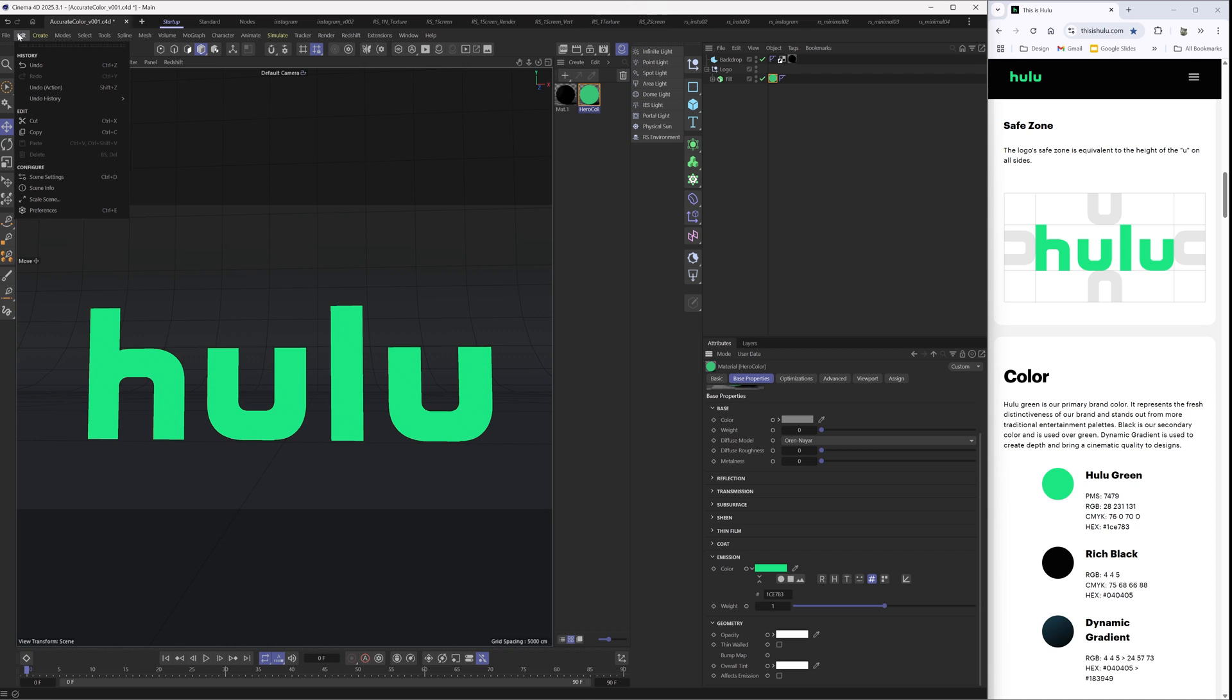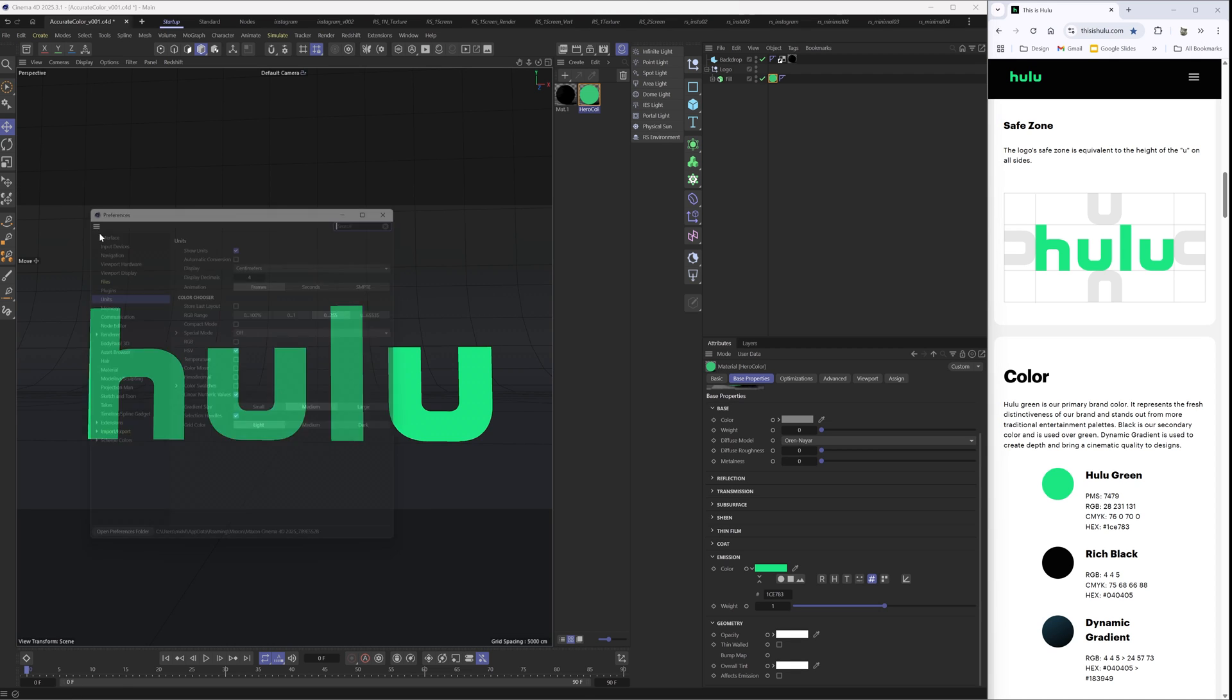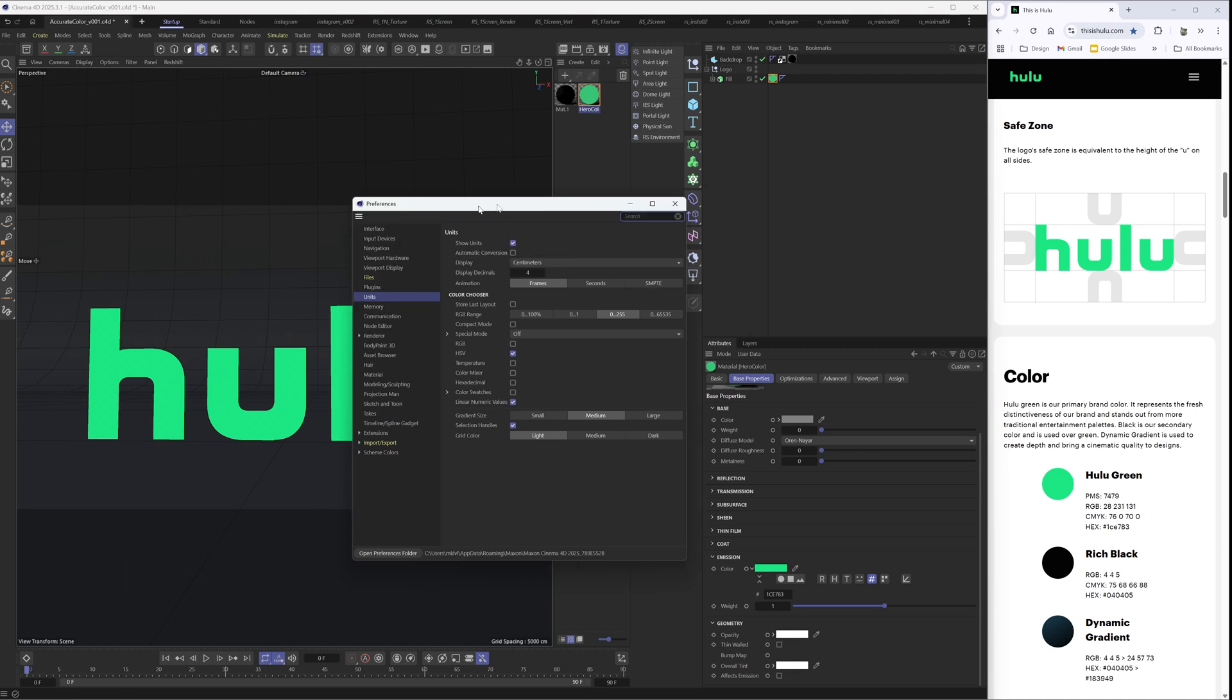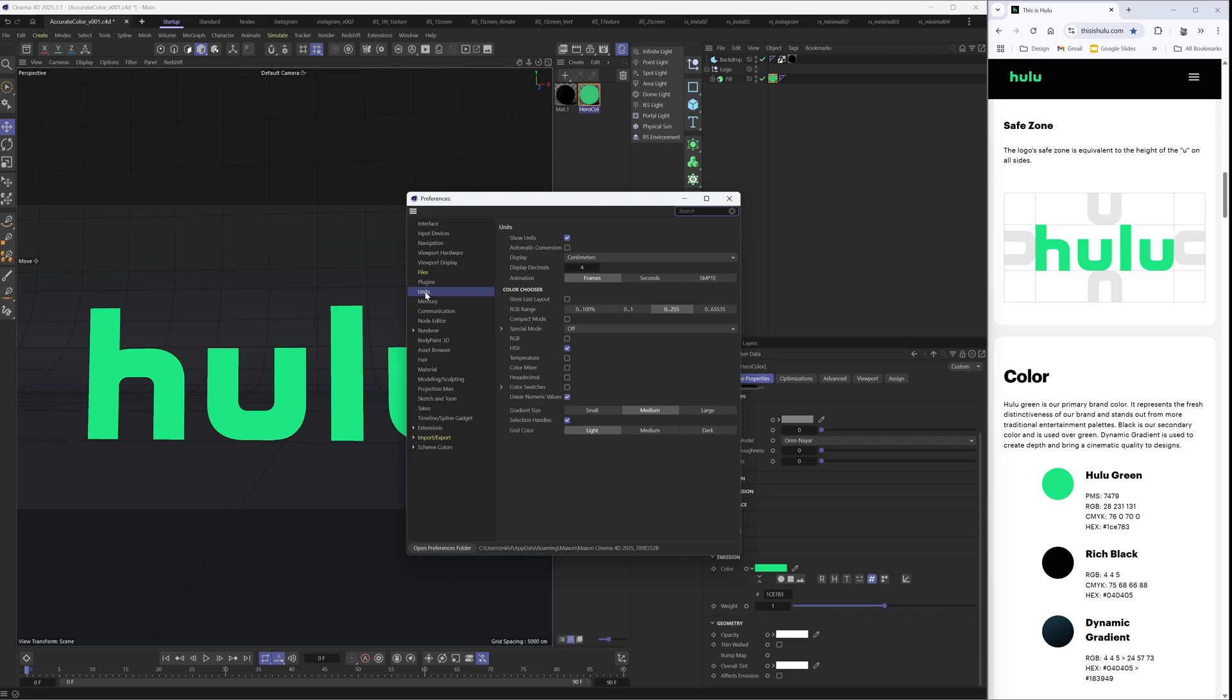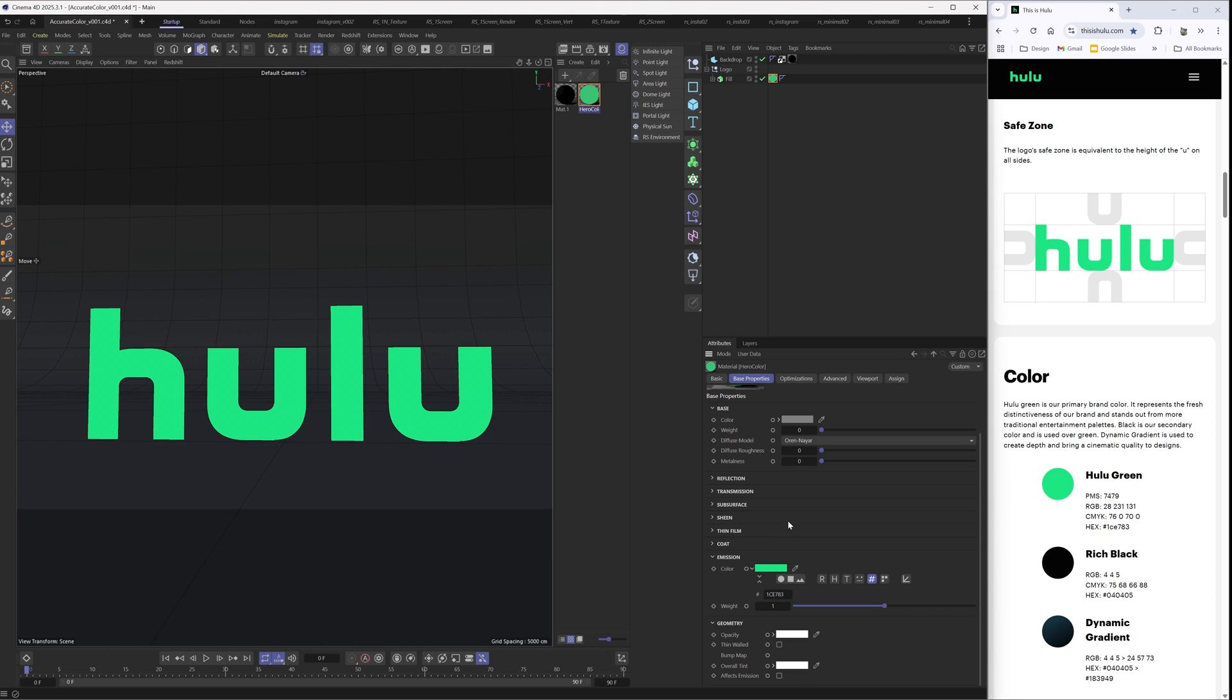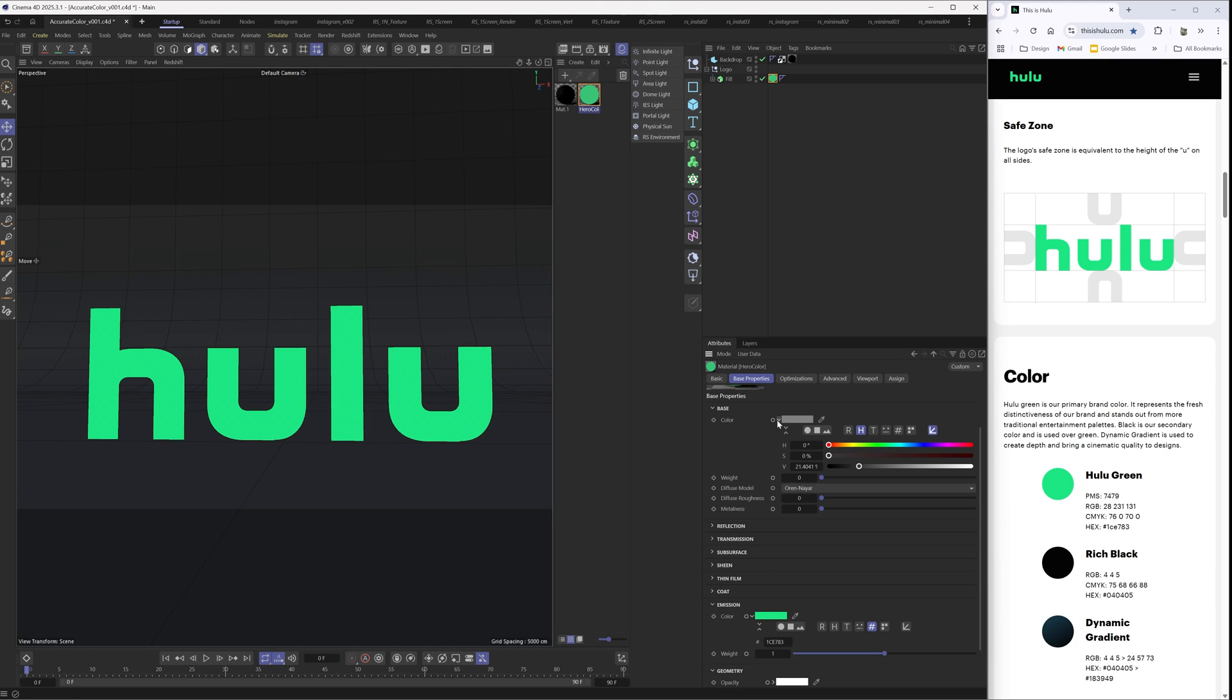Bonus tip: if you want this to be off by default, you can go to Edit, Preferences, select Units, and turn off linear numeric values. Now you're going to need to restart Cinema 4D, but when you do, all of these color selectors now are actually going to be off. This will just be off by default.